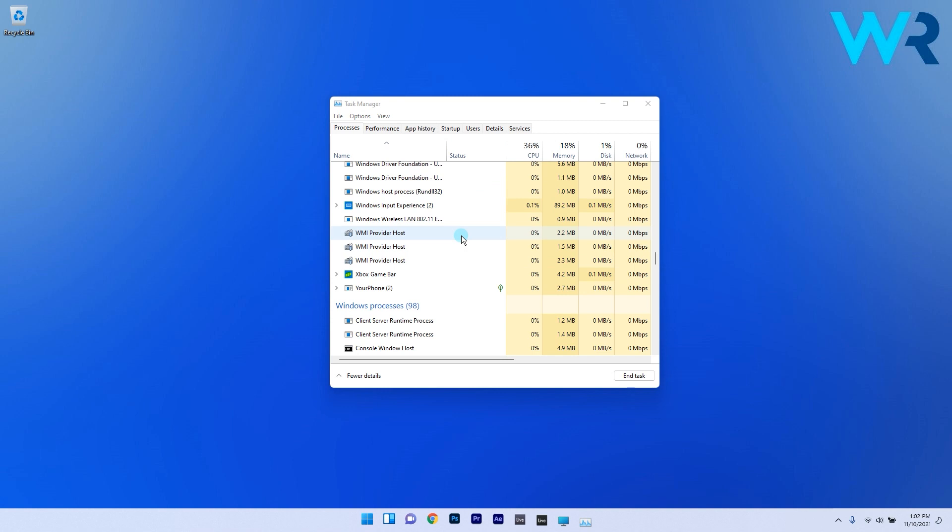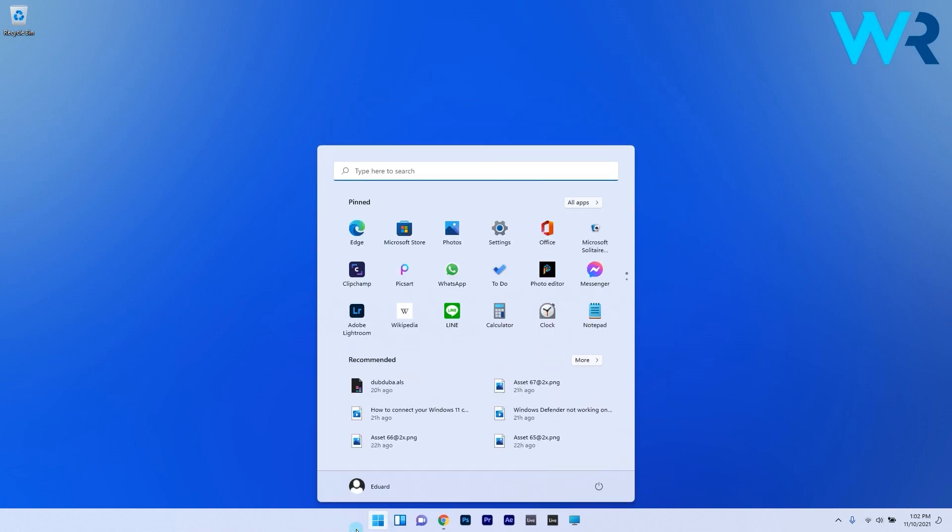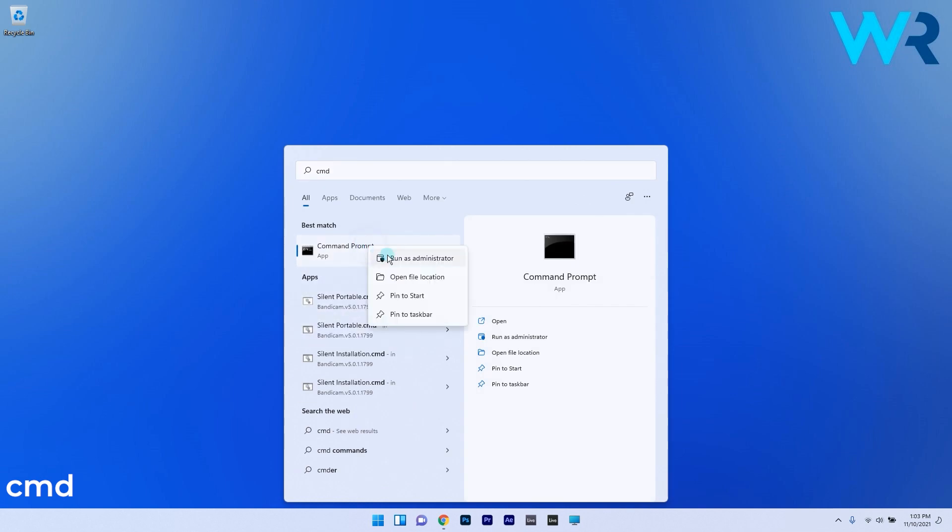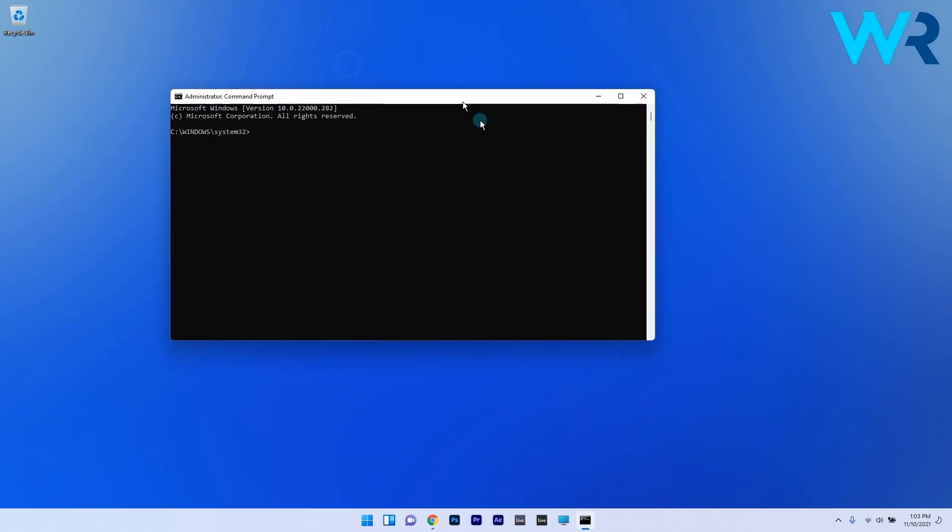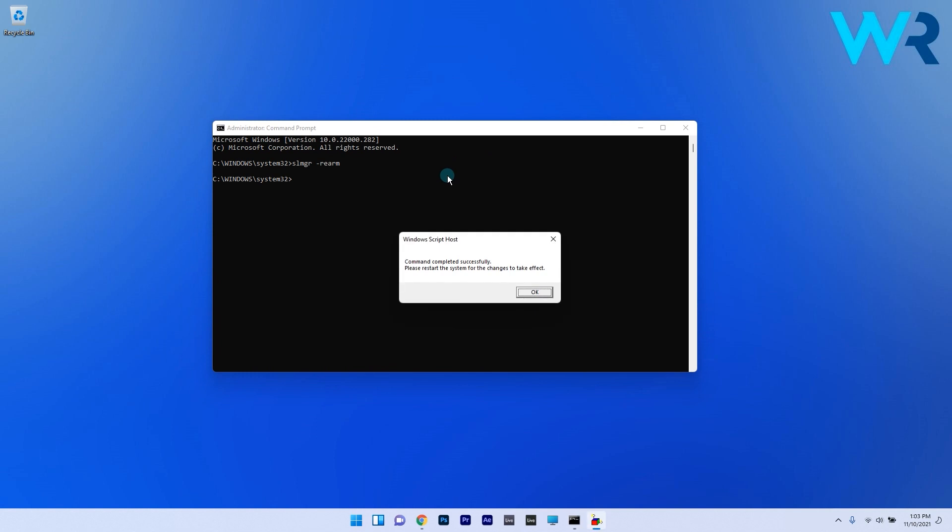The next step is to press the Windows button then type in cmd and run command prompt as an administrator. In the command prompt window copy paste the following command from the description below and press enter to run it. You can now reboot your device.